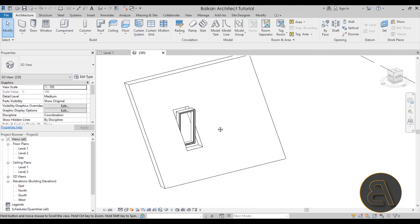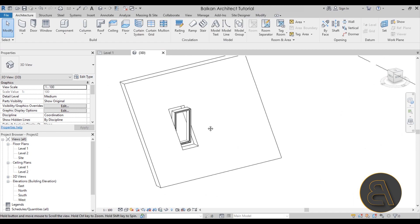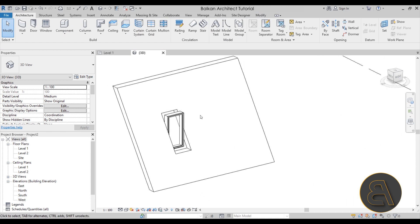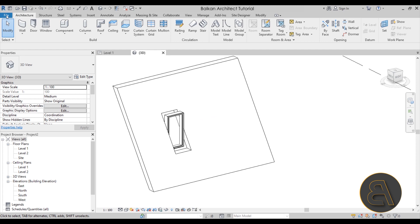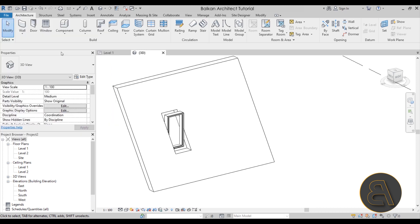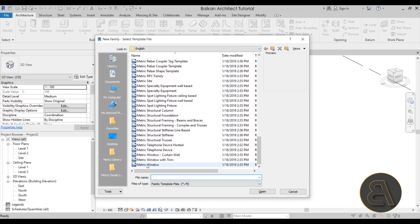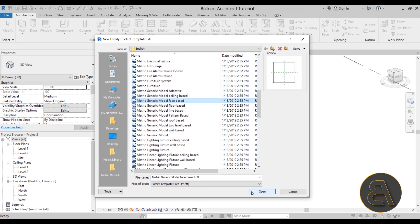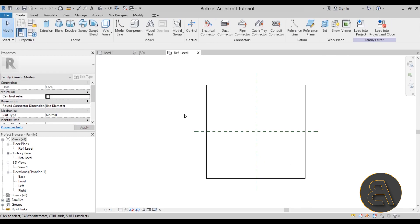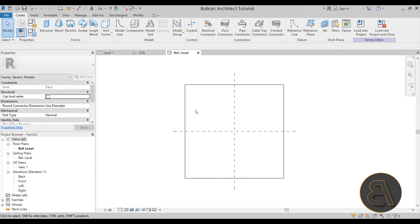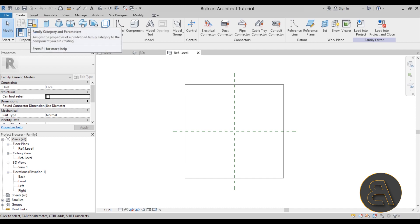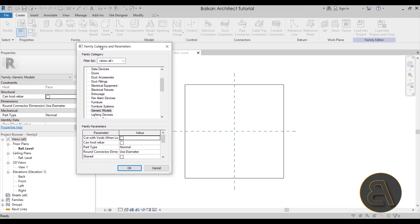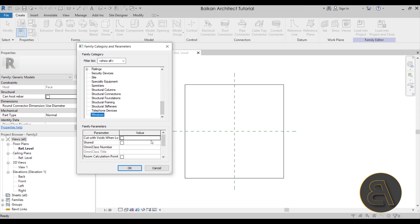To create a correct window, we need a new family — and it won't start from a window template. Go to File, New, Family, and instead of the metric window family, choose the Generic Face Based family and hit Open. We still want the category to be Windows, so before modeling anything, go to Family Category and Parameters, and switch from Generic Models to Windows.